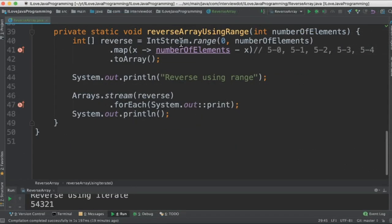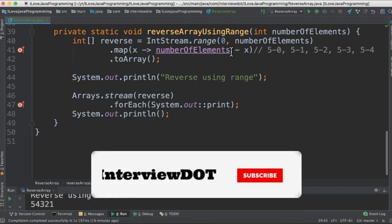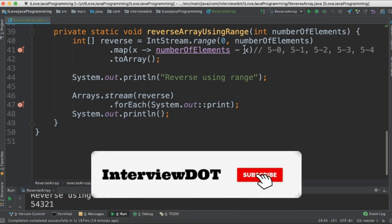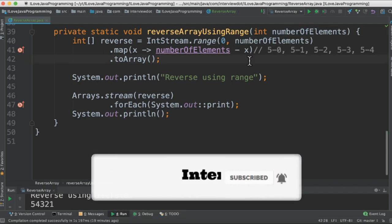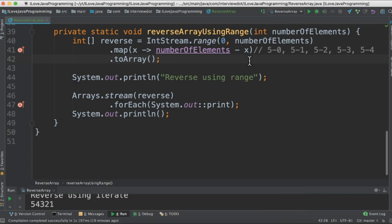The final method is range. IntStream.range takes two parameters: the starting and the end. It's going to generate 0, 1, 2, 3, 4, 5, and we are going to subtract these numbers from the input. Hence, we will be getting the numbers in reverse order.